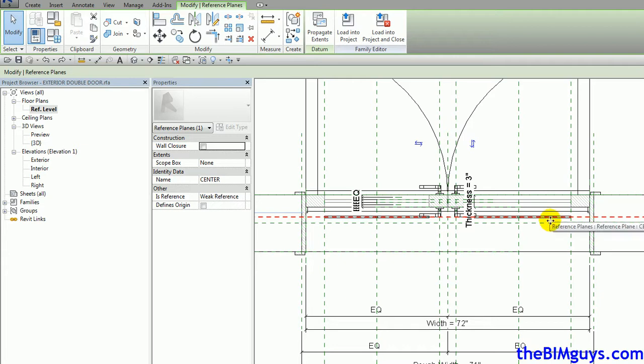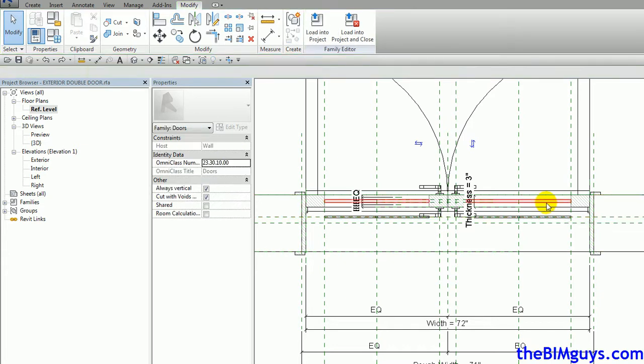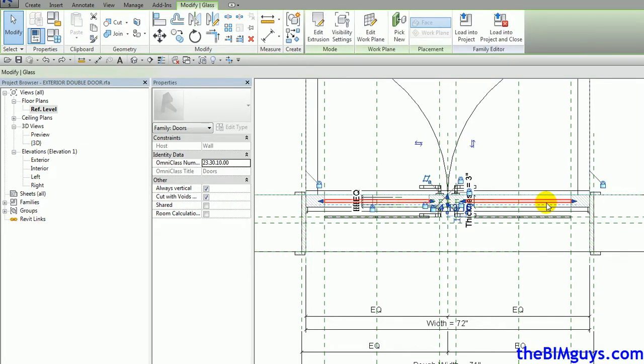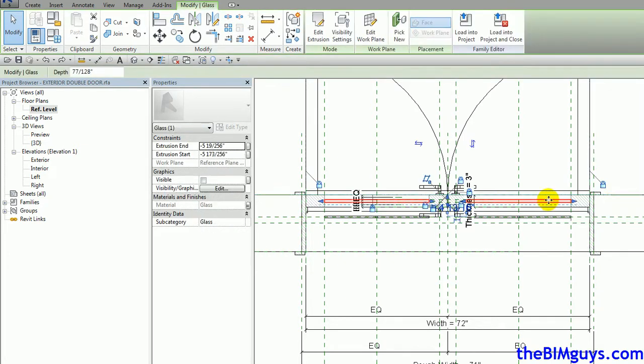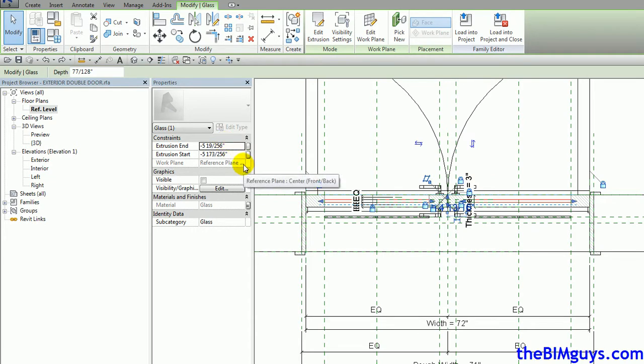We can take these solids and actually associate them with the same as the glass. Now if I grab the glass, you'll notice in here the glass is using some numbers based off of the door. So whatever it's using, we can use also. If you want to hover over this, we'll see it's center, front, back.